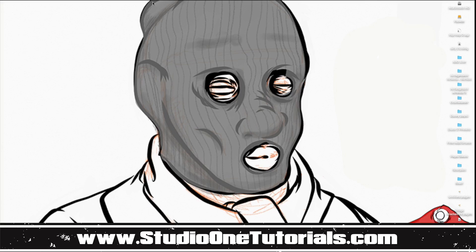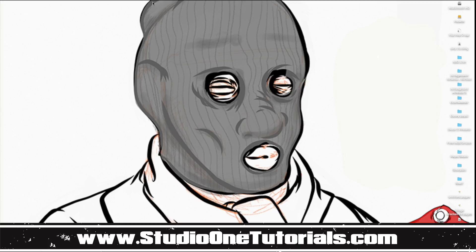What's up everybody, it's C&P with Craftmaster Productions and StudioOneTutorials.com. Don't forget to stop by Studio One Tutorials and pick up your premium membership, it is 50 cents a day. And don't forget to get yourself a copy of Ski Mask Samples. It is 20 high quality sample loops for you guys to flip, rearrange, and use in all of your productions.